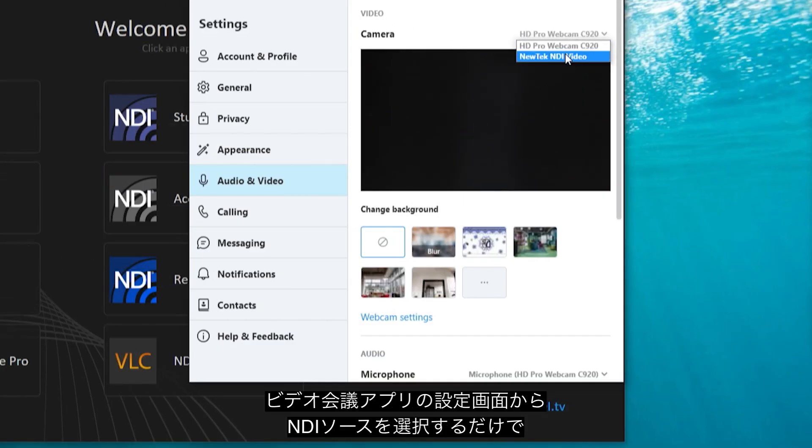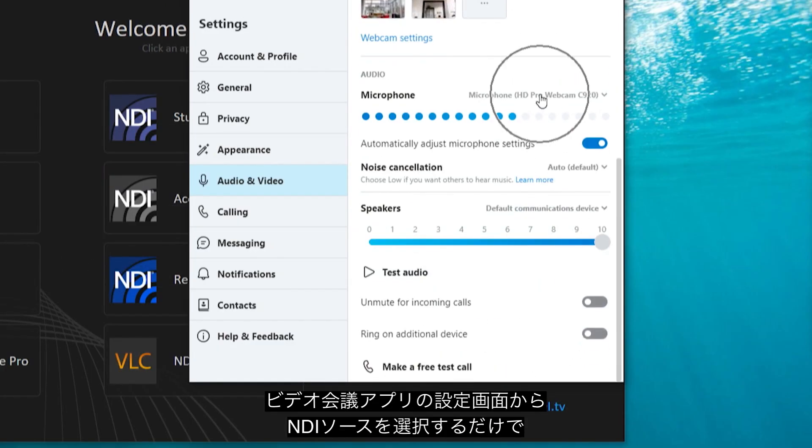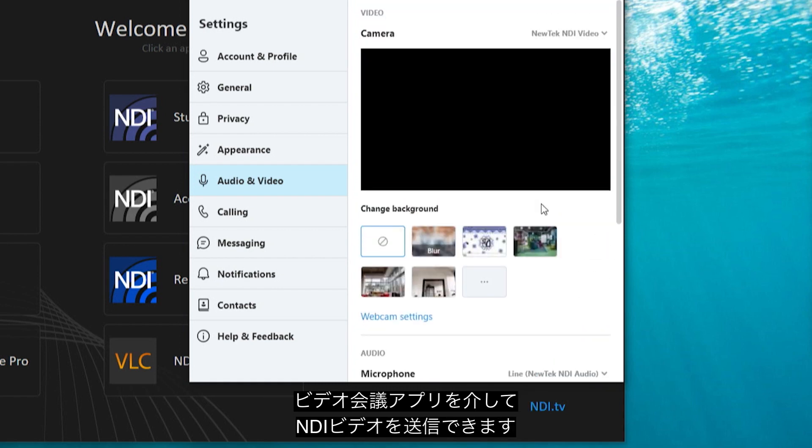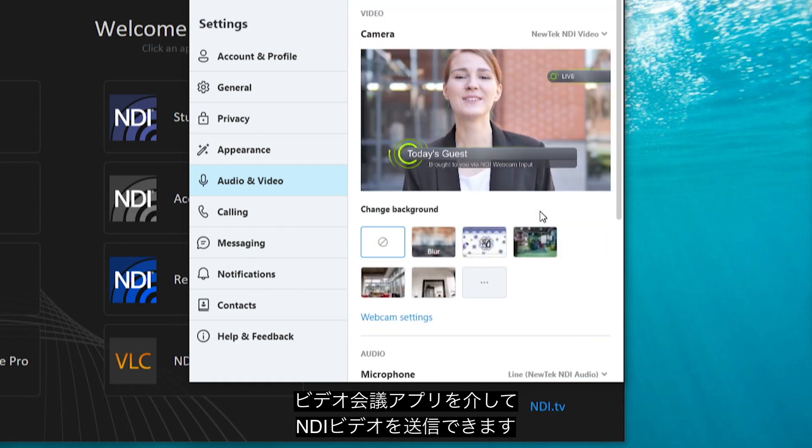Simply navigate to your software's video settings and select NDI video and you are now sending the selected NDI video over the conferencing application.